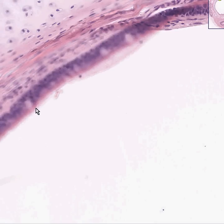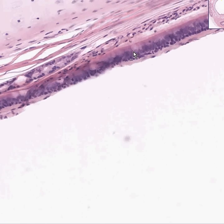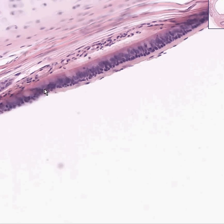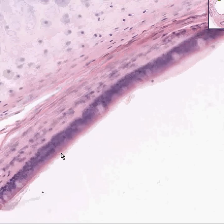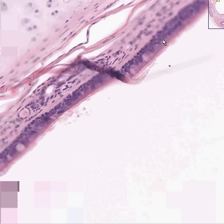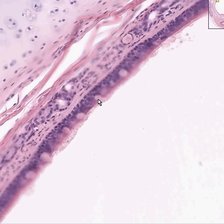Here's a nice row of cilia along here. Here's a goblet cell, and here's another goblet cell. Let's get some goblet cells that are in even better focus. All of these are cilia — a nice little row. All of these are goblet cells. All of these are pseudostratified ciliated columnar epithelium.